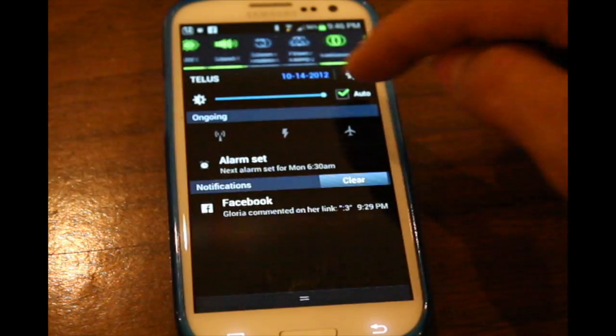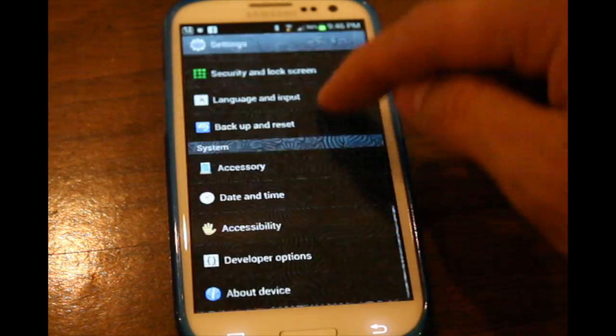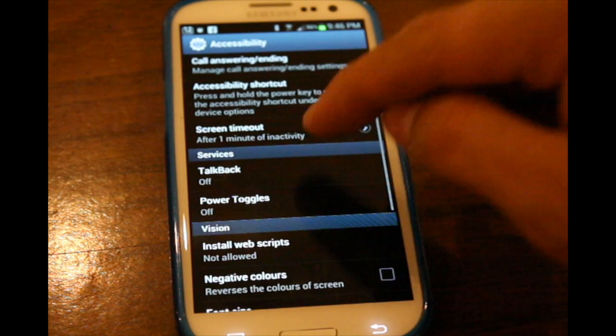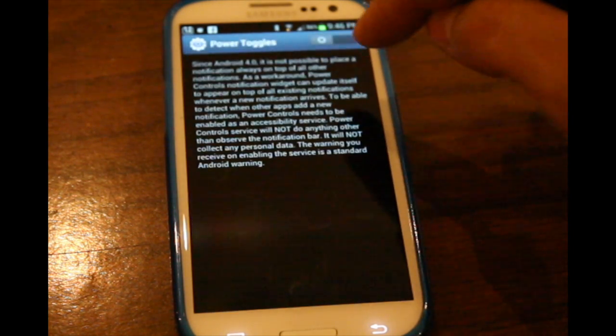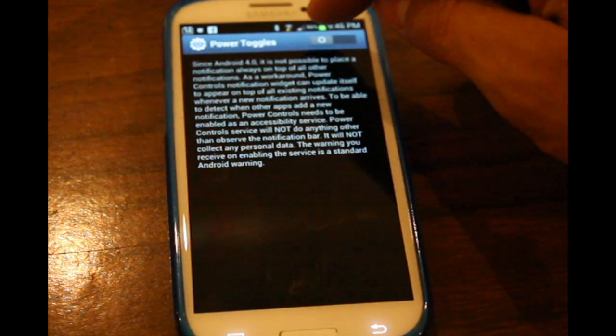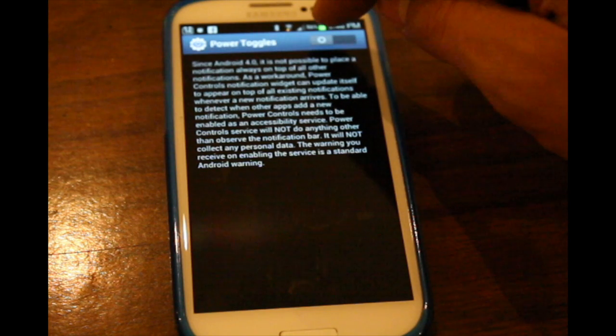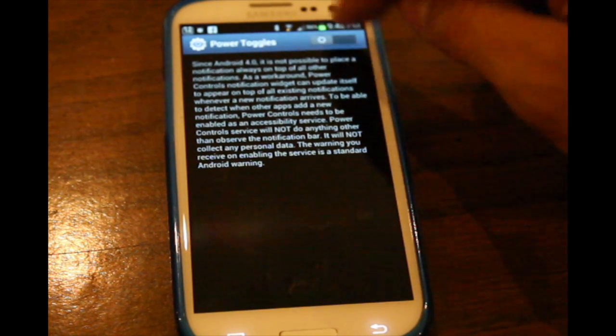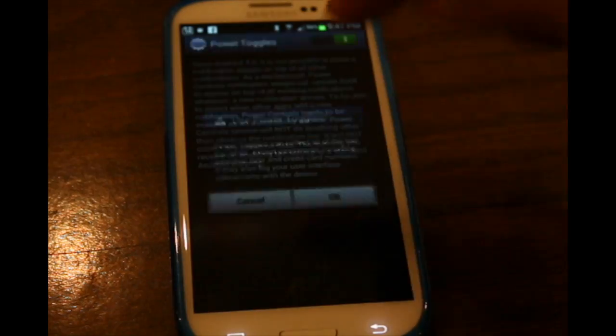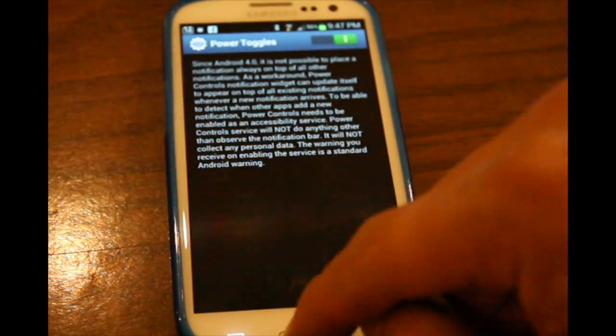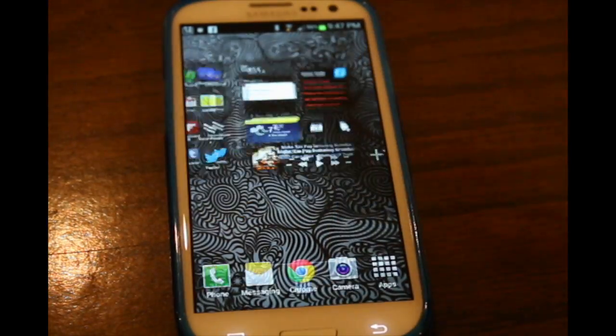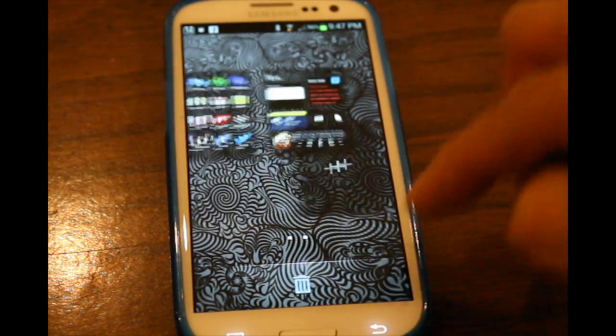So obviously there is a bug with Power Toggles' service. I can't tell if it's because Samsung does something weird with their accessibility. But let's turn this back on. We get it again.